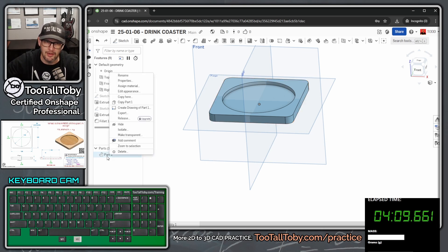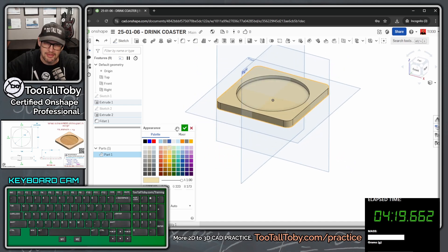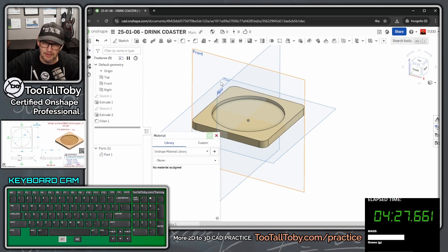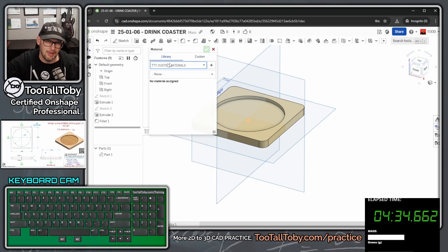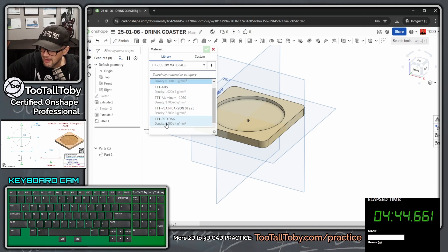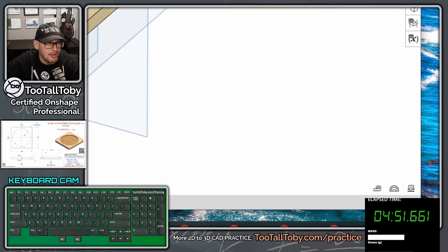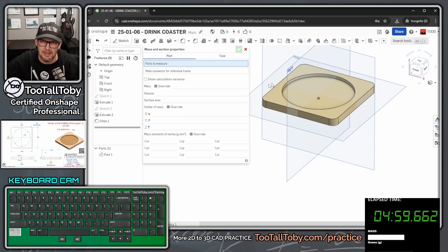I like to make the colors look a bit more like what the customer drawing shows, so I right mouse button on the part name, say Edit Appearance, and make it a tan color like the drawing. Then I right mouse button on the part again and go to Assign Material. The material comes from the TTT custom materials library — searchable in the Onshape public repository — and I select the custom TutalToby material red oak. Hit the green check mark, then click the mass properties icon (it looks like a set of scales) and click anywhere on the part.